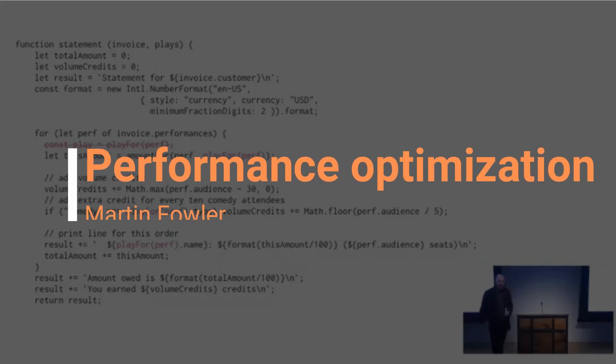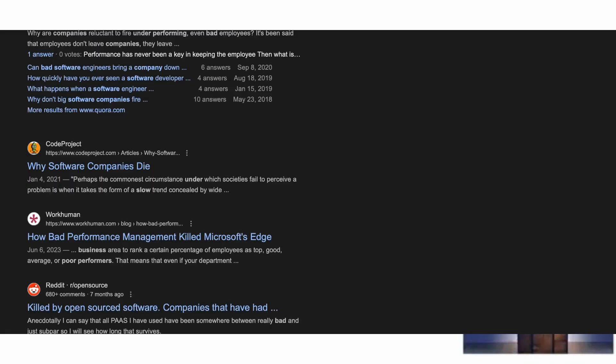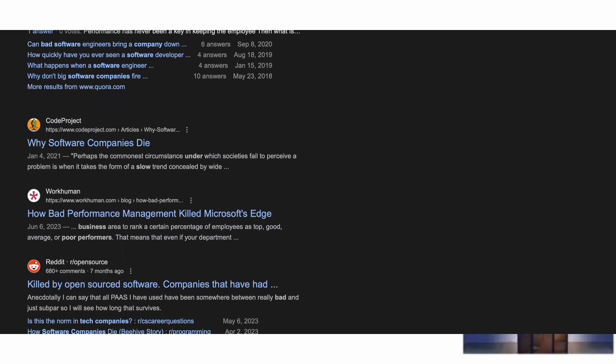Performance is important. It's very important. If your code performs too slowly, it's a competitive disadvantage.